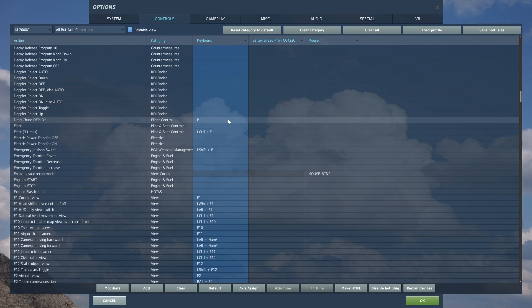I wouldn't bind this to your HOTAS unless you have a button that you're not going to use a whole lot, mainly because you don't want to accidentally hit it mid-flight. If you deploy the drag chute mid-flight, you will lose the drag chute and I do believe the drag chute automatically disconnects and that you won't have your drag chute when you come down to land.